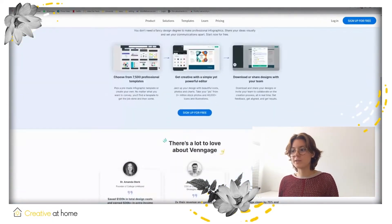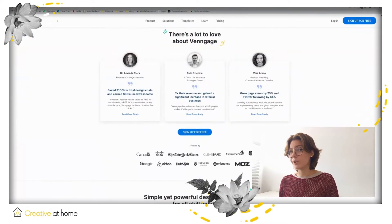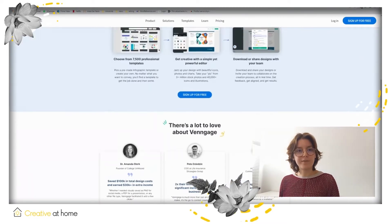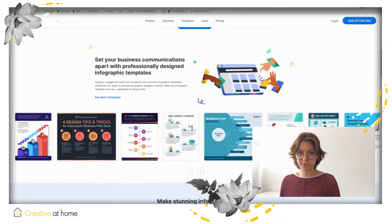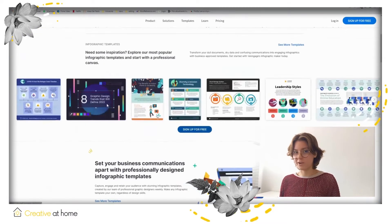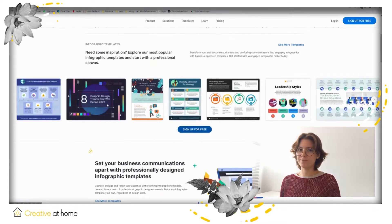Venngage is a perfect tool to create contents like infographics, presentations, posters, banners, flyers and similar.